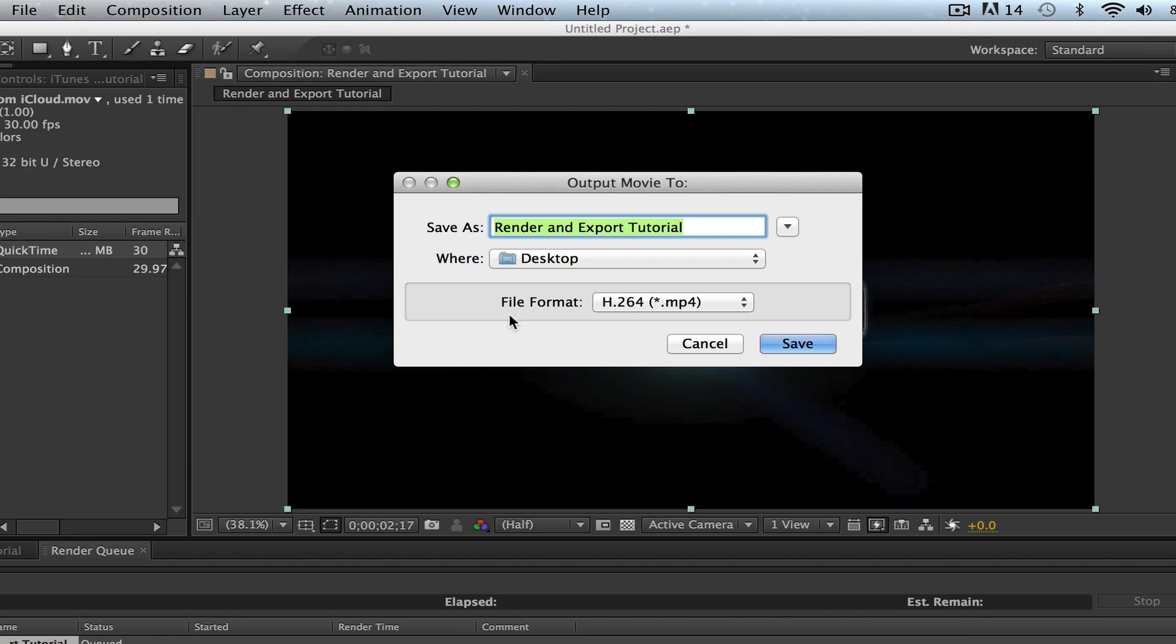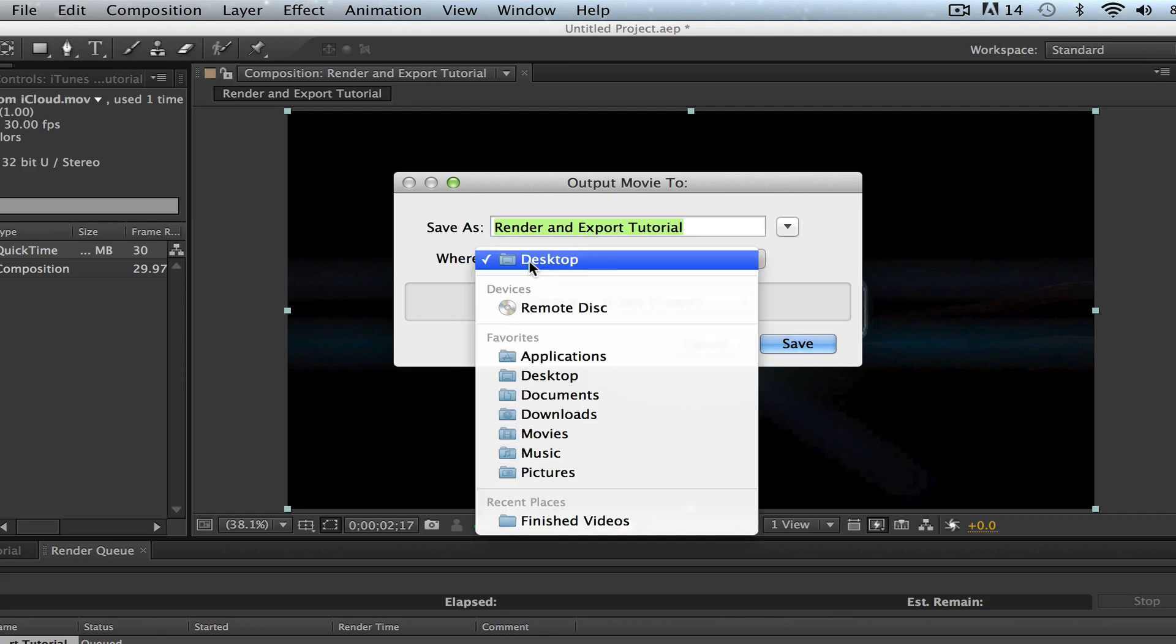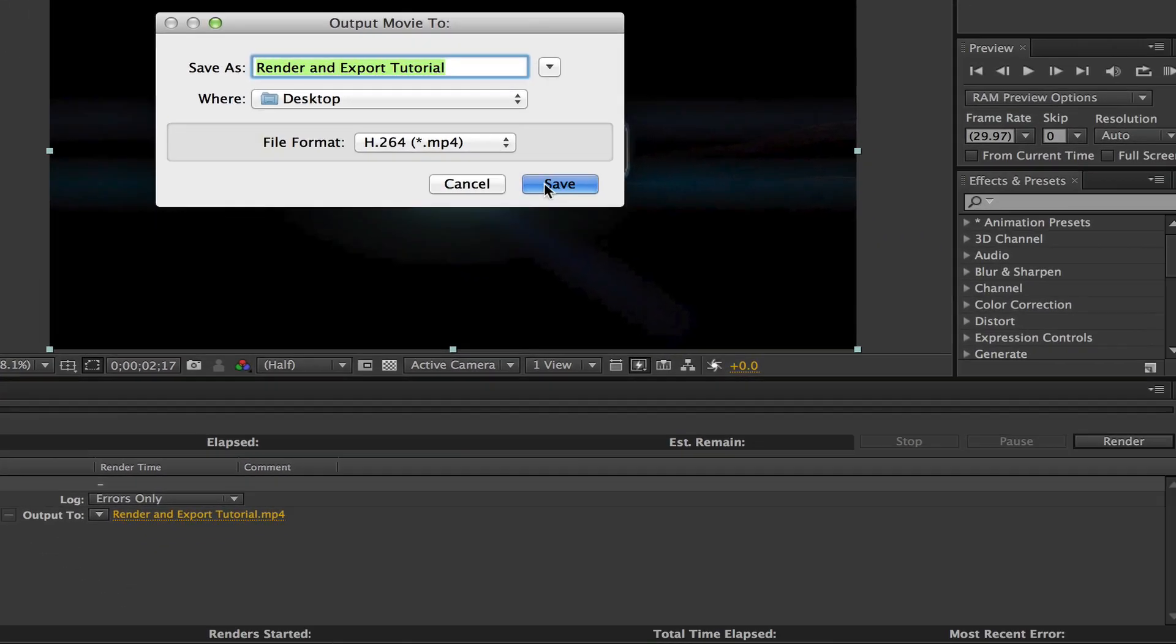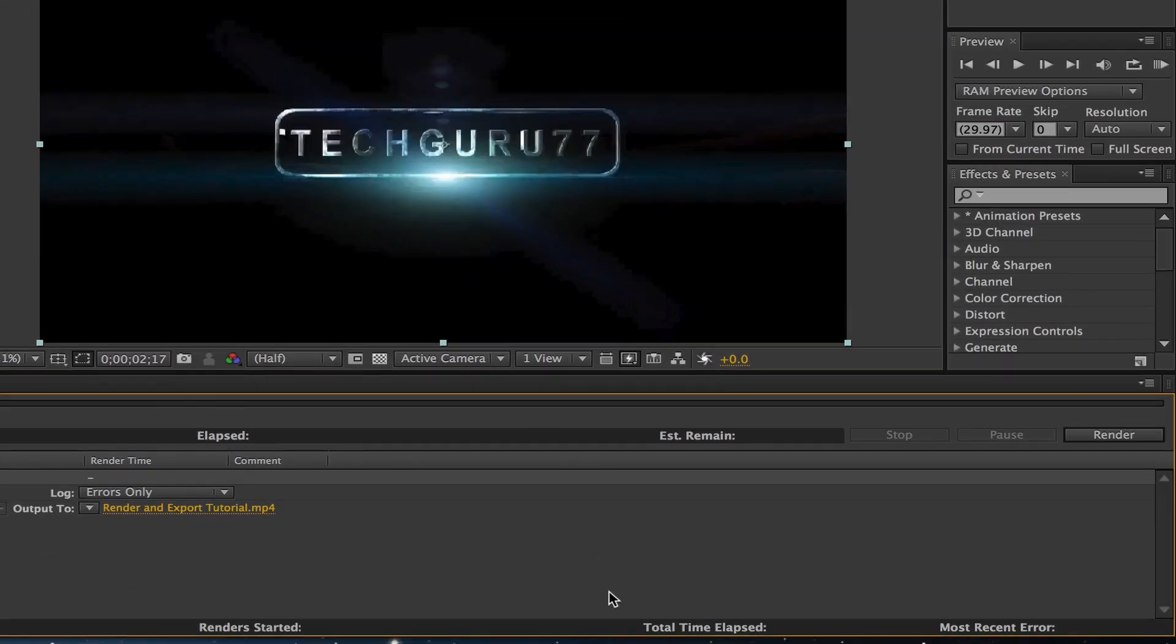Once I have done that, I can choose where I want this to output to. So I'm going to leave it to my desktop and I'm going to go ahead and leave the title the same. Once you have done that, go ahead and click on the save button. Now you are ready to render your file.